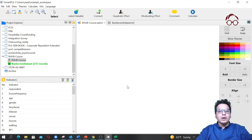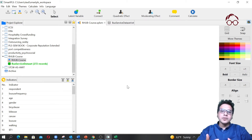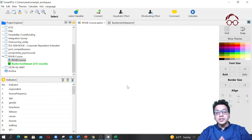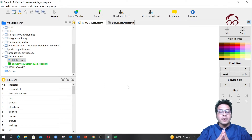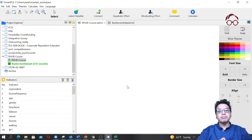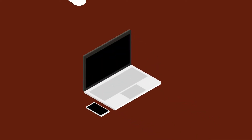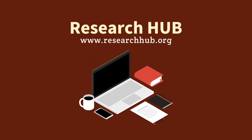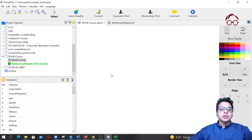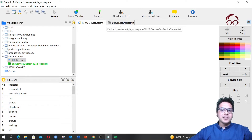Hello everyone, welcome to Research Hub. In this lecture I'm going to explain the dataset that we'll be using in the partial least squares structural equation modeling using the SmartPLS software, and I will also set up a model.